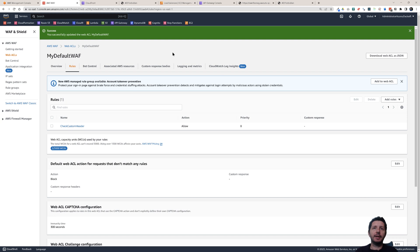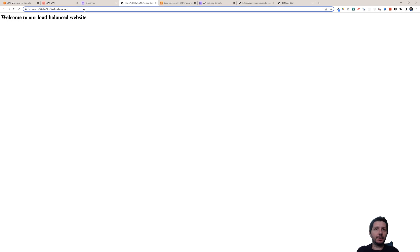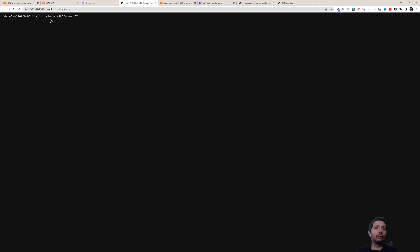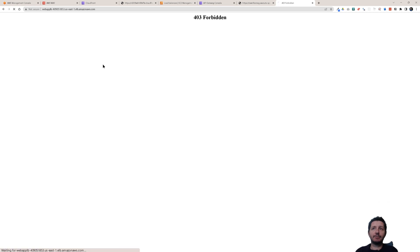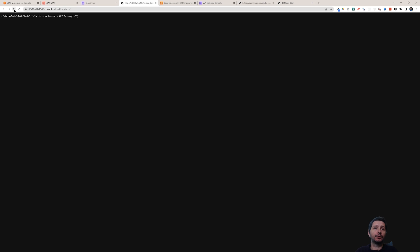Now if I access the load balancer through CloudFront I get back 'welcome to our load balanced website.' If I do the same for the API, I get 'hello from Lambda and API gateway' — this all happens through CloudFront. But if I try to access it directly through the API gateway's URL I still get Forbidden, because the default WAF rule blocks when the header is not matched. Similarly for the load balancer — if I refresh accessing it directly I get Forbidden because I'm not going through the CloudFront distribution.